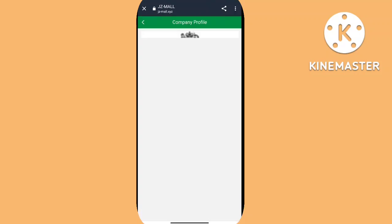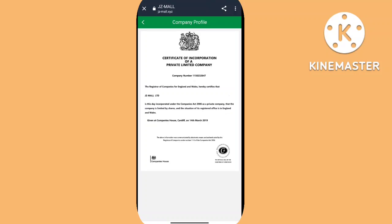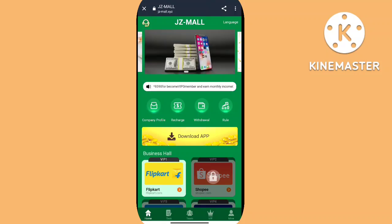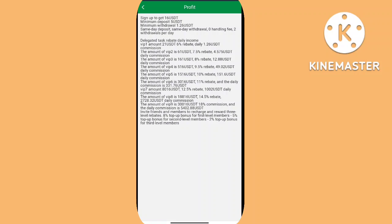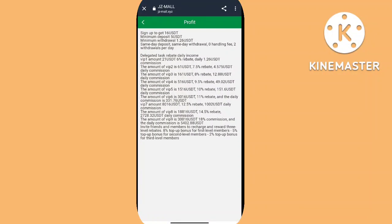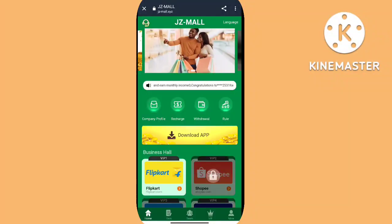If you invite 5 members and reach VIP2, you get a reward of 10 USDT. If you invite 5 members and reach VIP3, you can get 50 USDT. If you invite 5 members and reach VIP4, you can get 100 USDT. VIP5 gives 200 USDT and VIP6 gives 500 USDT.